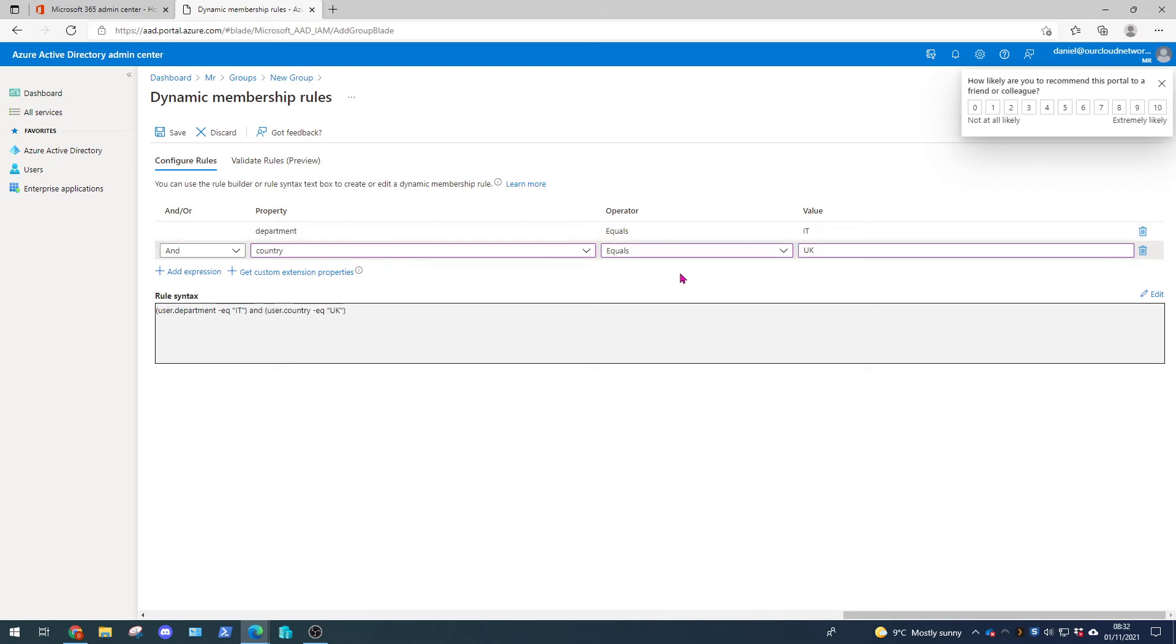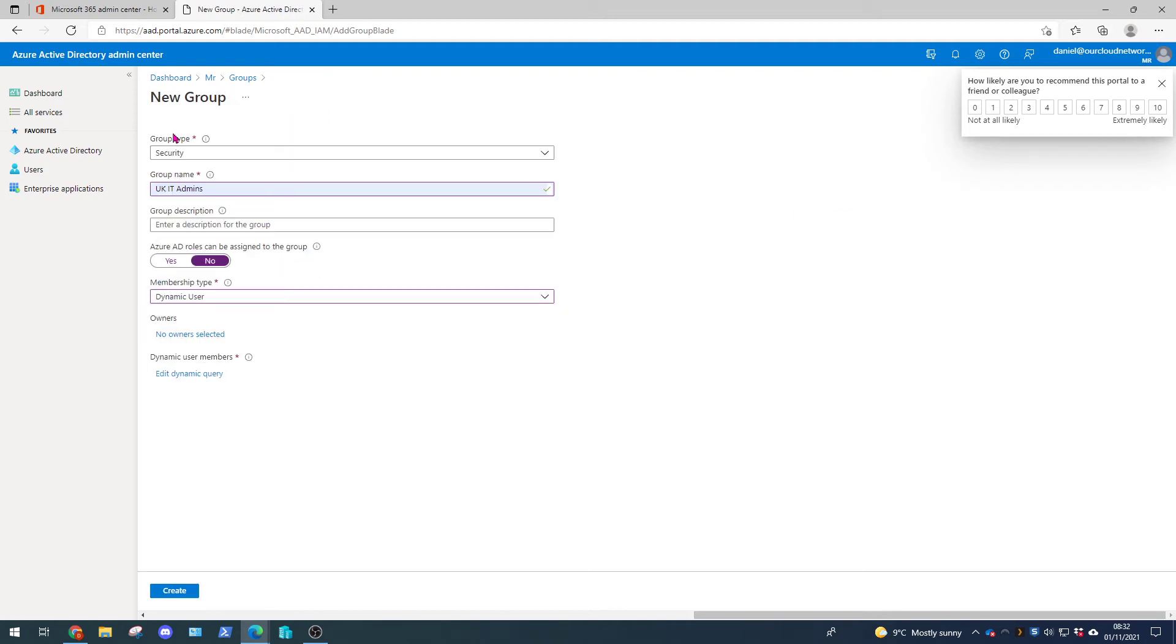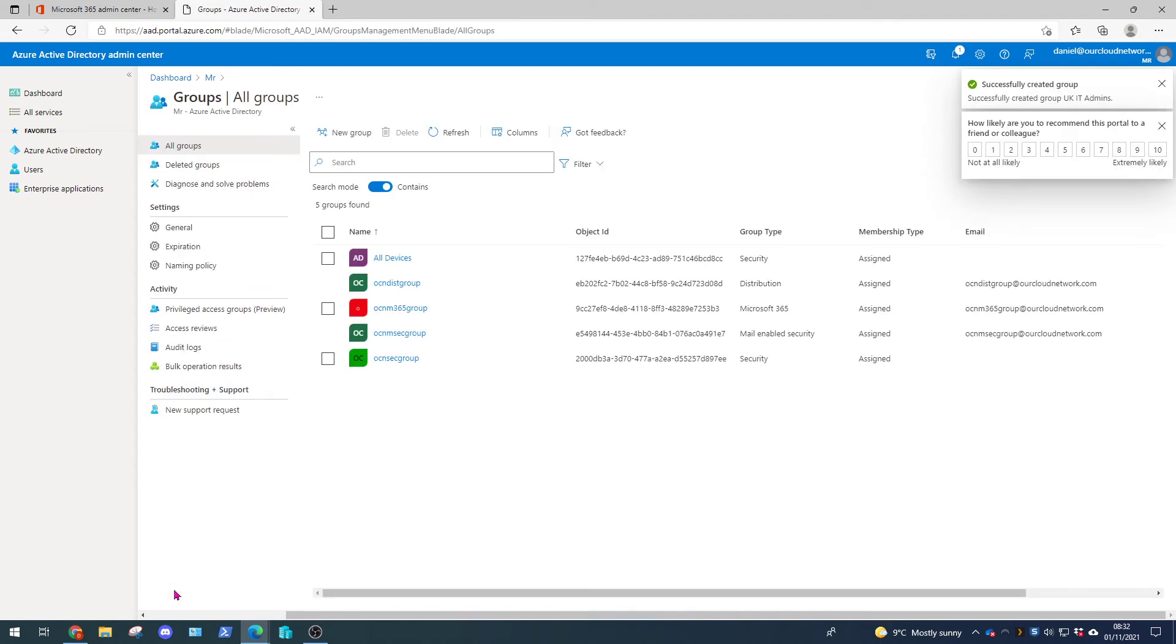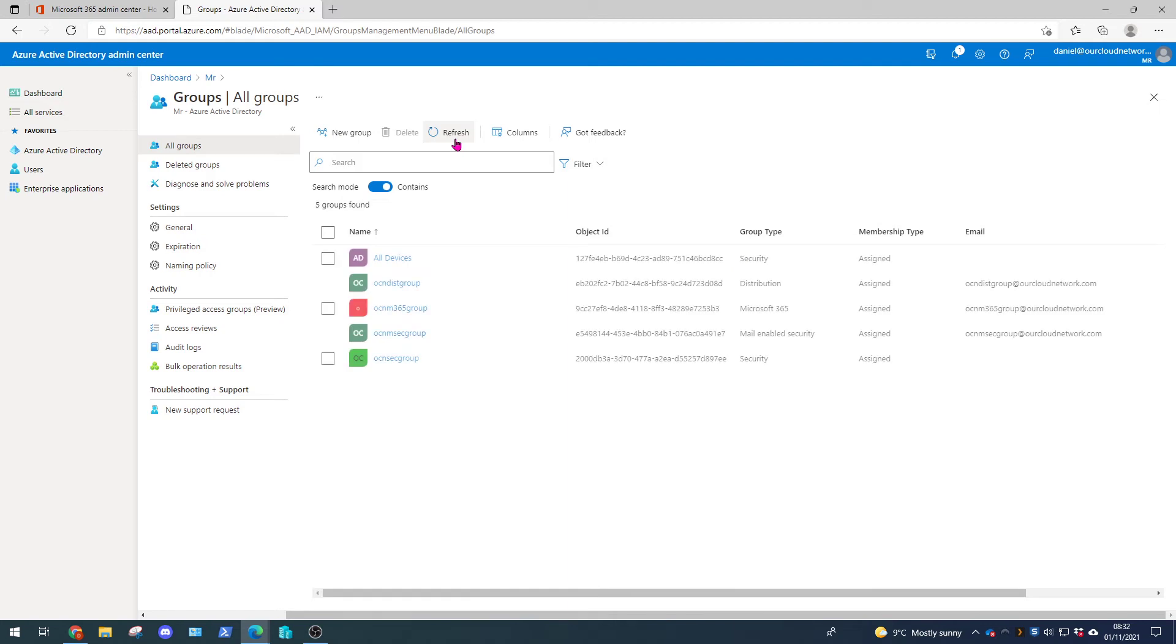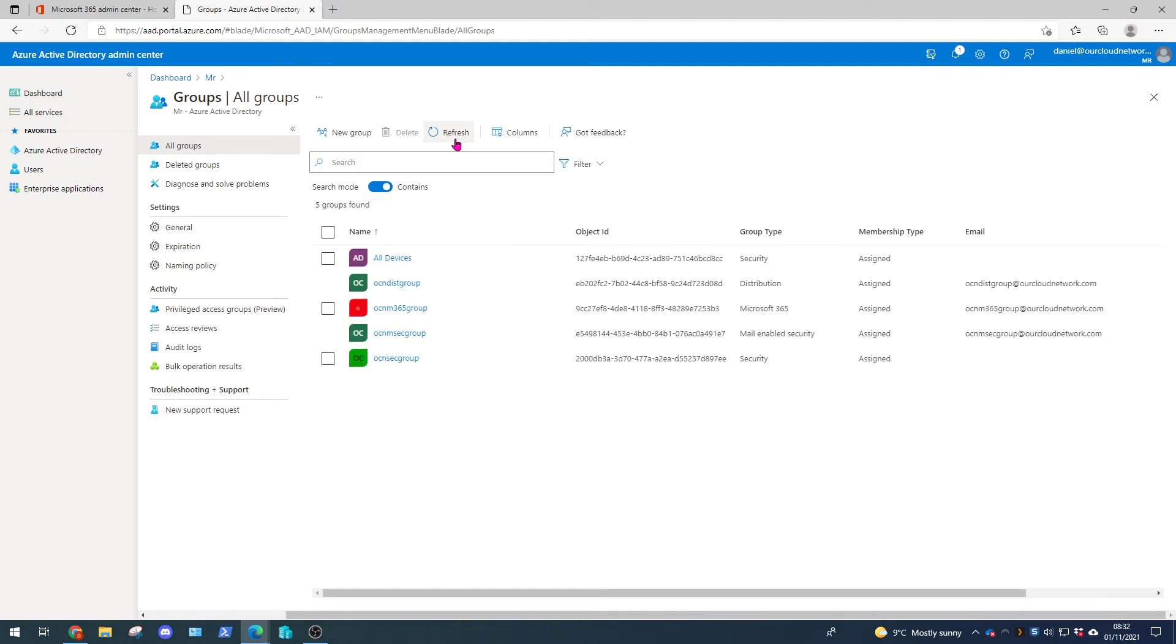Now if we just click off that we can see the rule syntax at the bottom. So this says if the user is part of the IT department and the country code is equal to UK then include this user in this group. So let's click save and let's create the group. So we'll just give it a second here and refresh. And our group should appear in the portal.